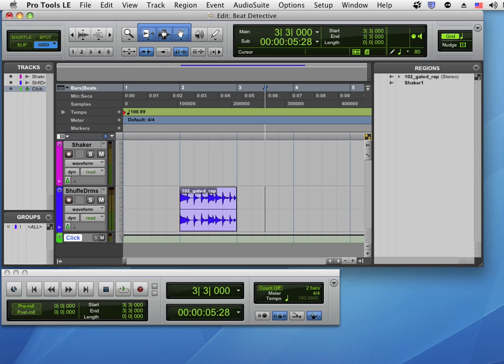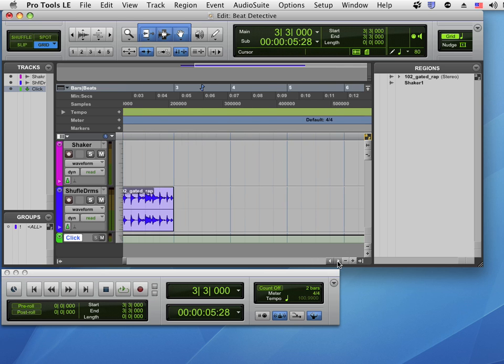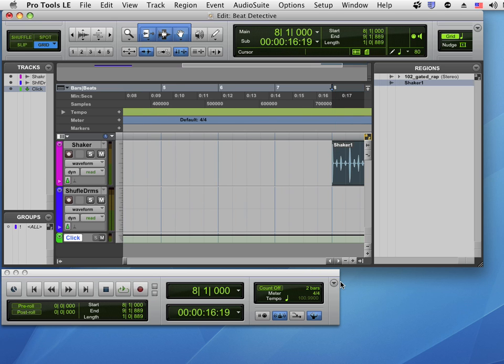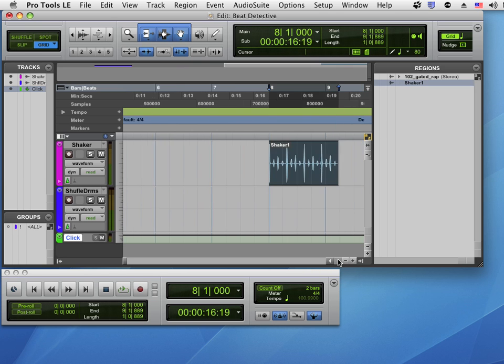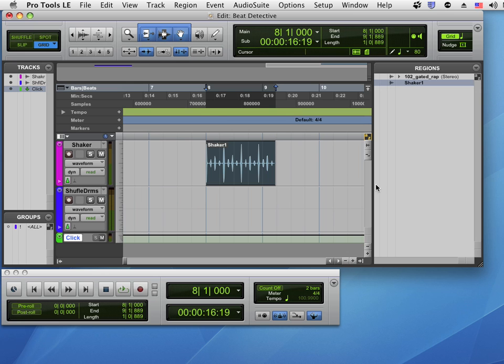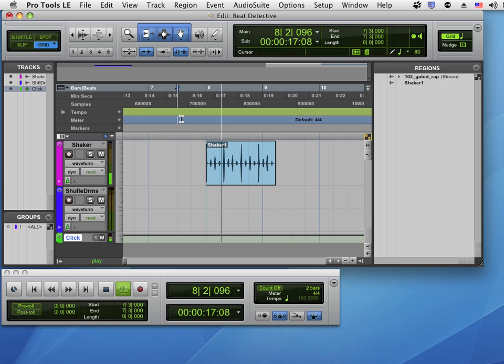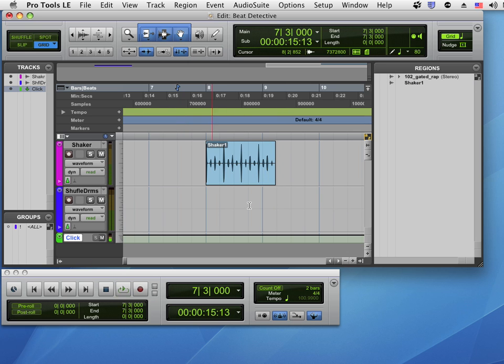In this tutorial we're going to use Beat Detective to generate bars and beats from an existing audio file region. I'm going to begin by dragging our shaker loop here to bar 8. As you can see and hear, the shakers are at a different tempo than the session tempo.